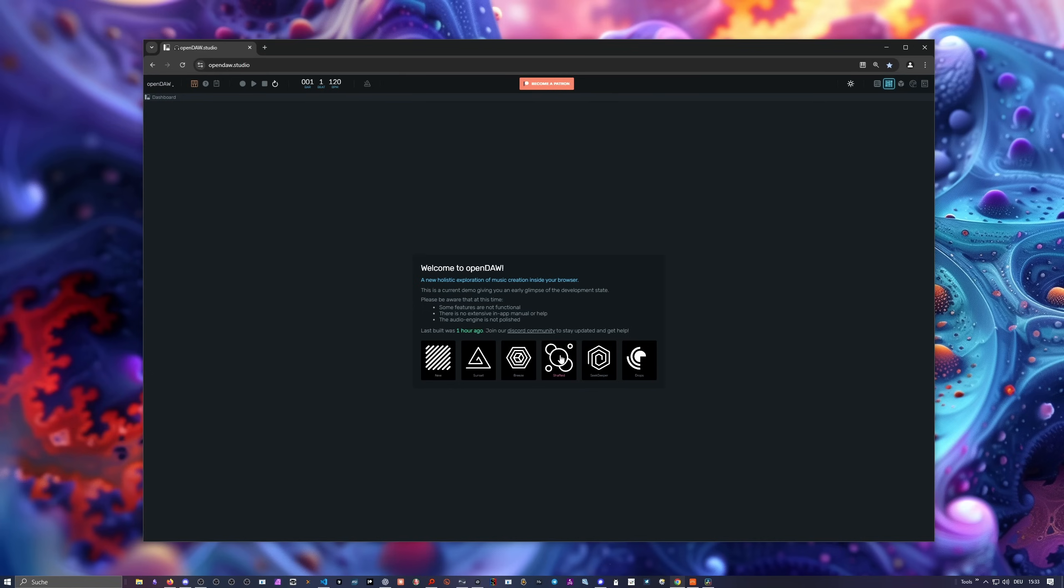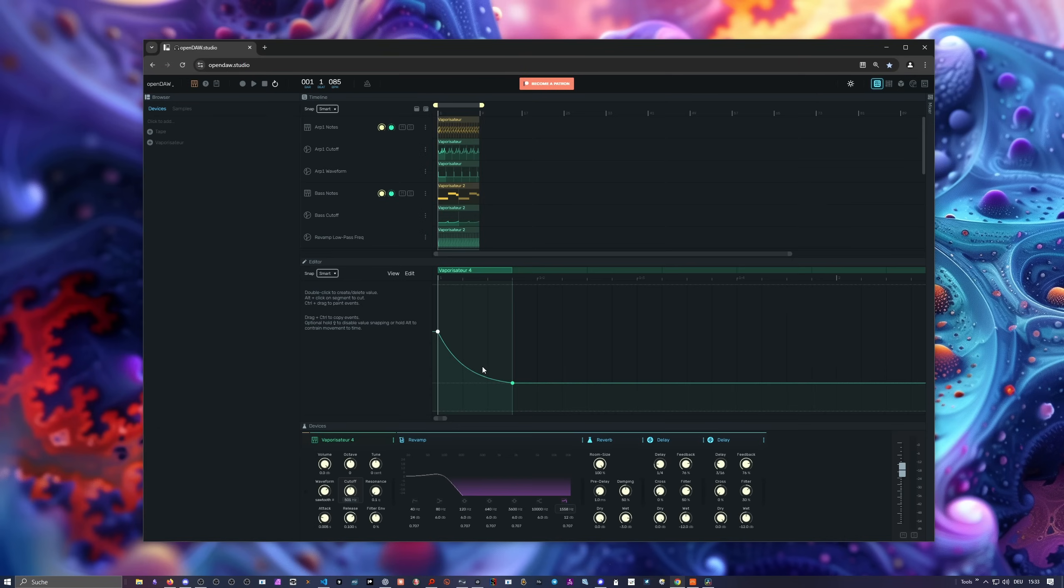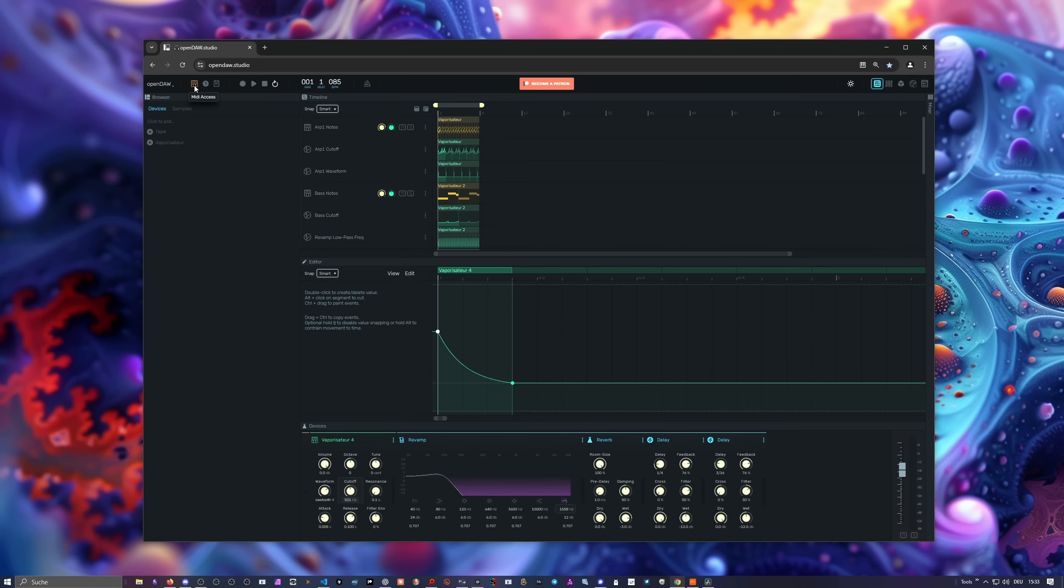Then you can open up certain projects. Sunset is one of my projects. Breeze, Shafted, and Seek Deeper are also my projects. You can open up with this thing here if you don't want to create something from scratch. Let's open up this one, and then you go into the project. At the top here are certain things. We have a transport. We can change the BPM, stop, play, and so on. There's also MIDI access. When you press it, you are greeted with some kind of modal or pop-up that you have to allow the browser to access your MIDI keyboard.